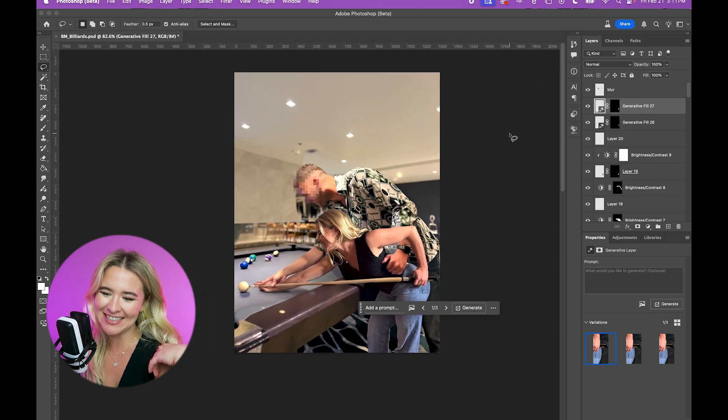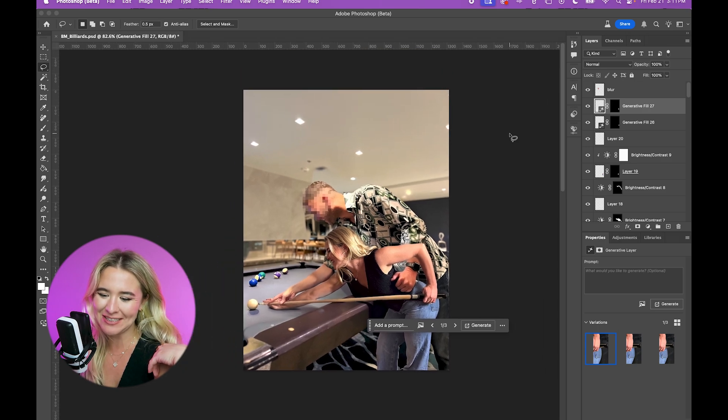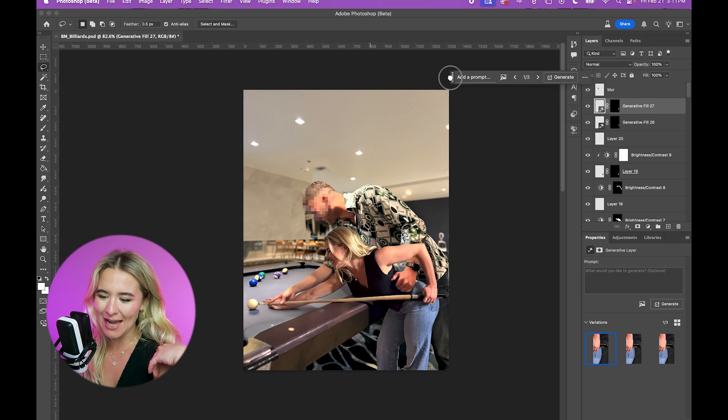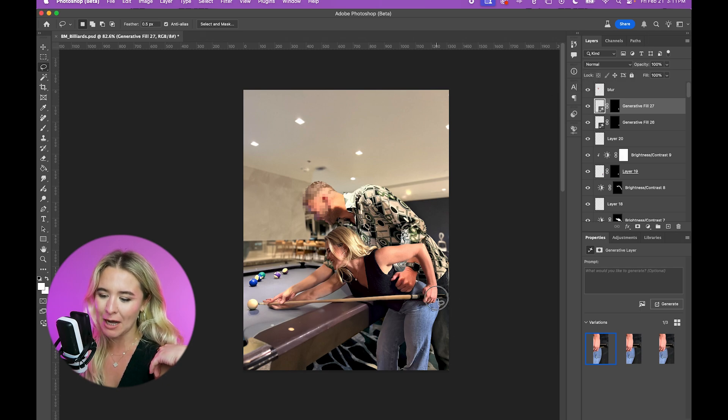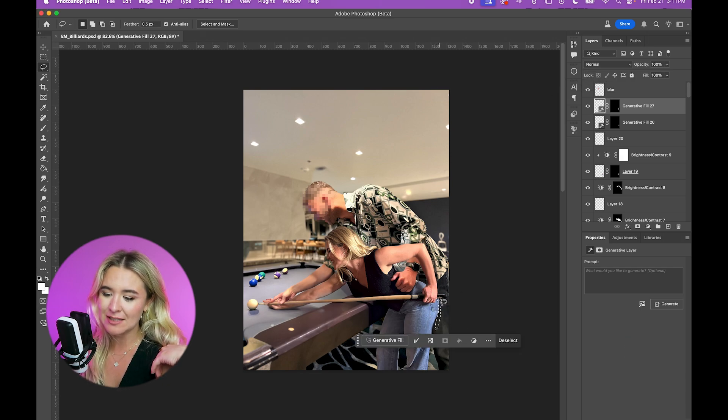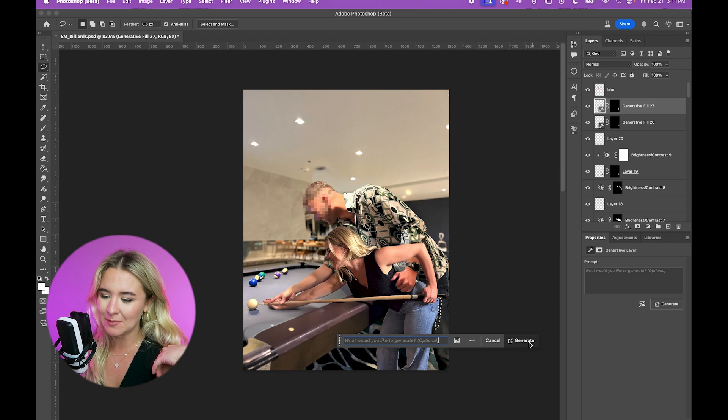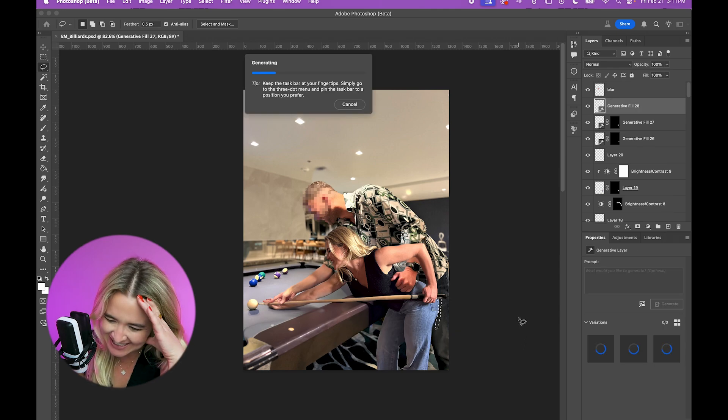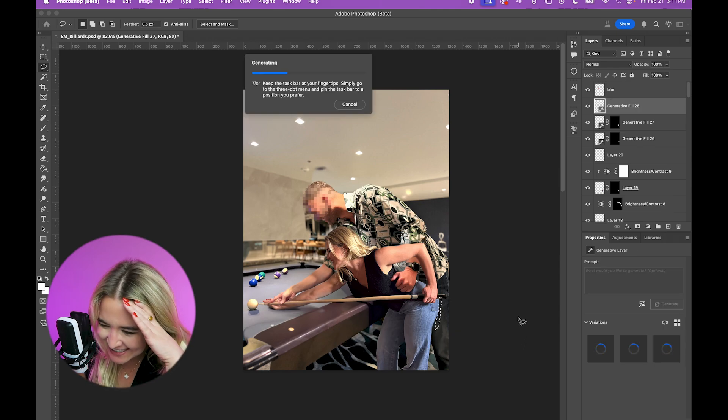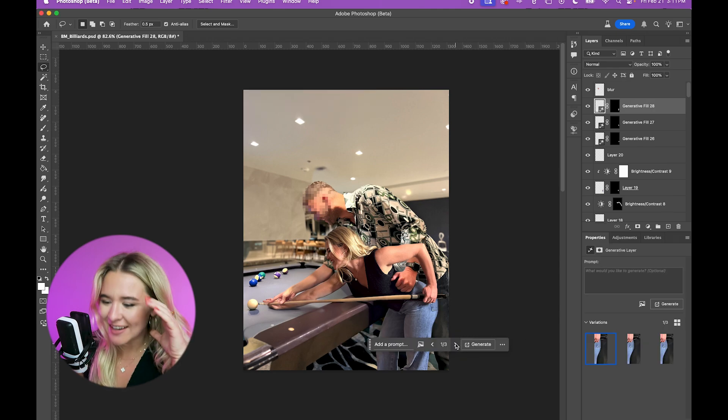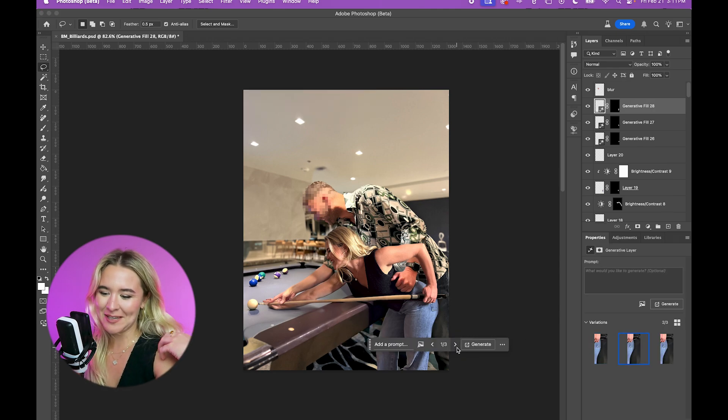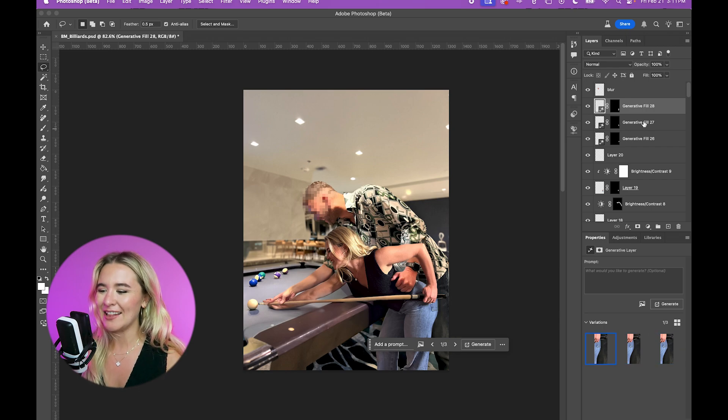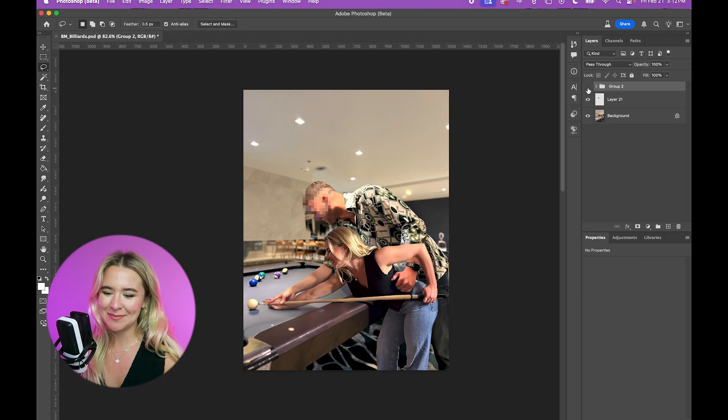Aw, so cute. We are having so much fun. Oh my gosh. My butt looks huge. Let me just see if I can just make it smaller. There. That's a little better.